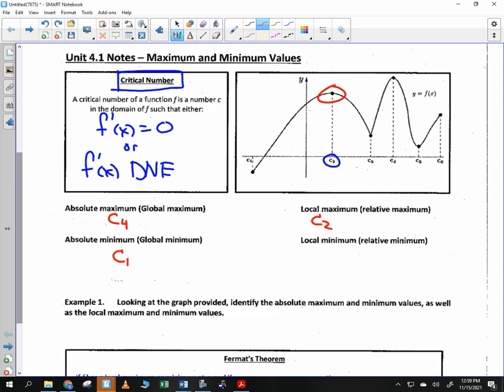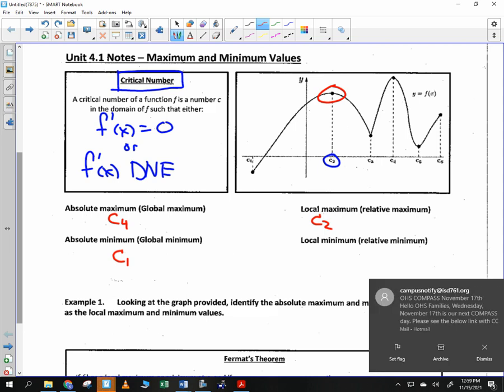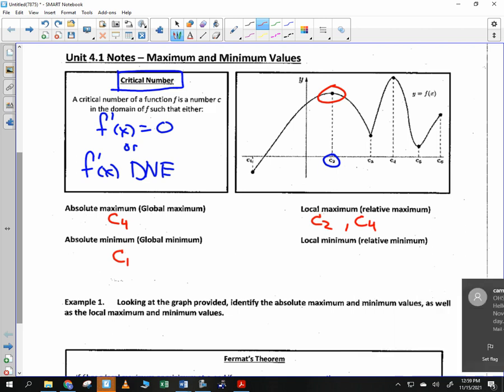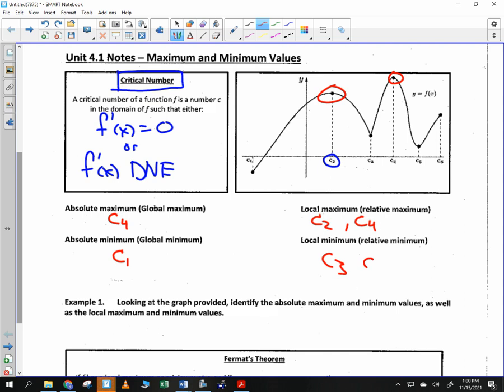C sub 2 would be a local maximum — sometimes called a relative maximum. Local and relative are interchangeable, just as global and absolute are. C sub 4 is both a local maximum and a global maximum. For minimums: c sub 3 and c sub 5. We would not call c sub 1 a local minimum because there's nothing on the other side — to be local, you need something on both sides.